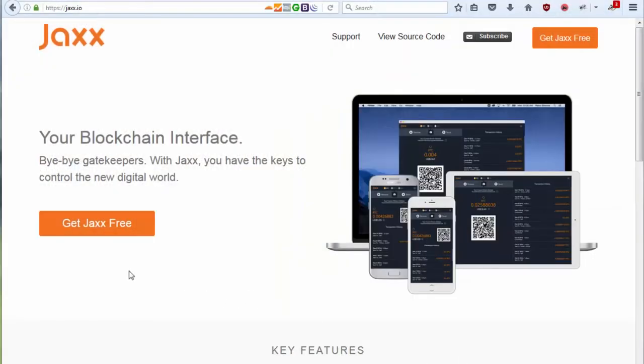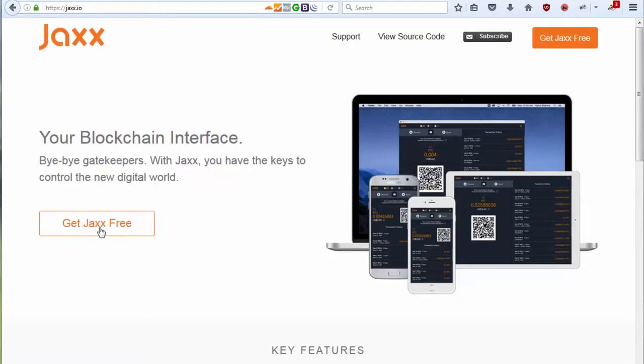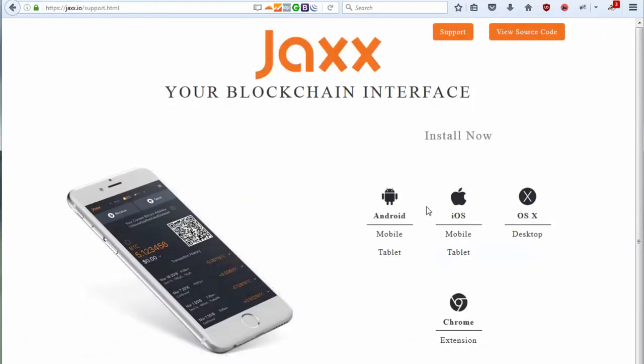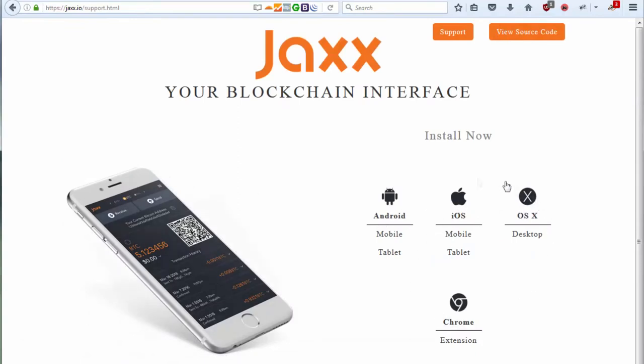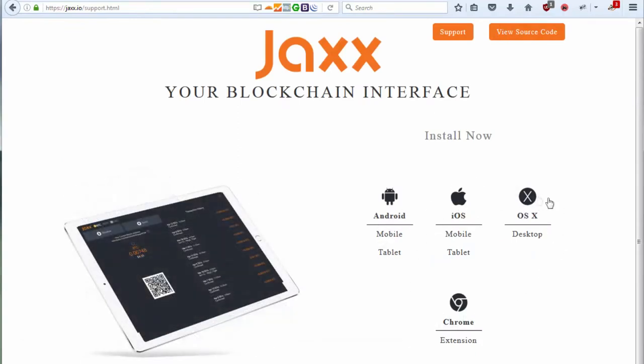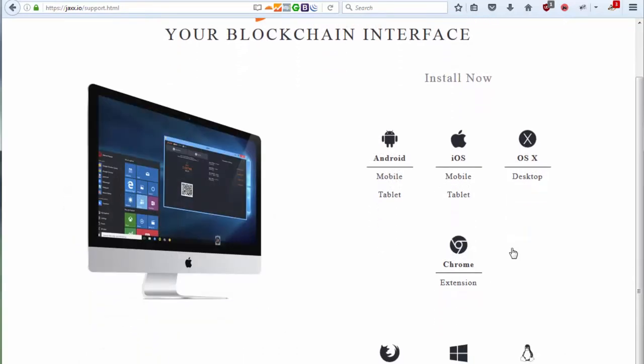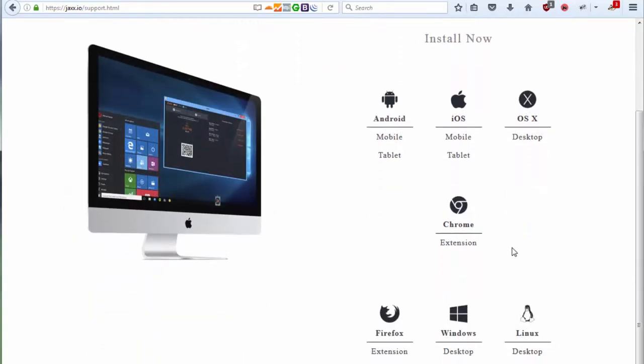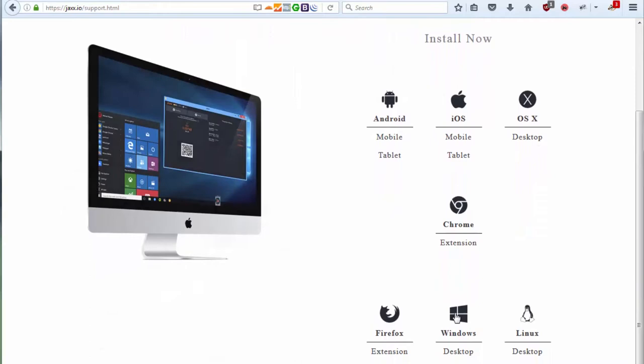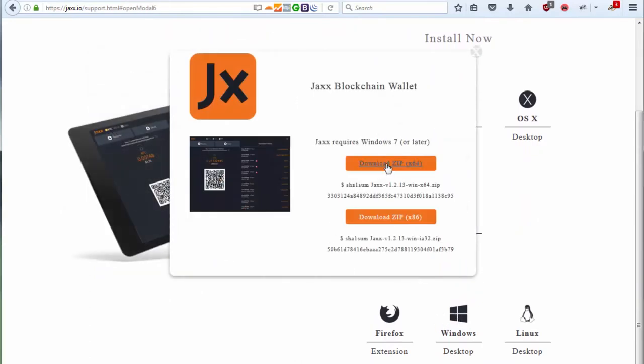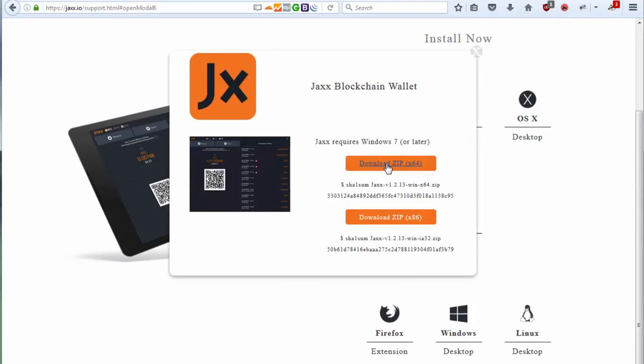There are a couple of wallets online. I will be showing the ones I use - I use Ledger hardware wallet and I use Jaxx. I will be downloading this, and this is the webpage you want to go to download your wallet. So I opened the webpage, this is Jaxx.io.